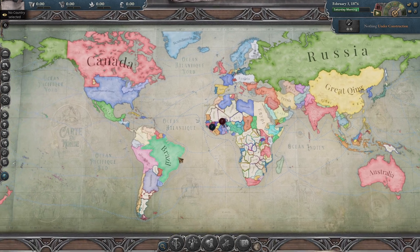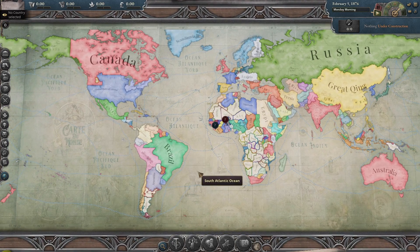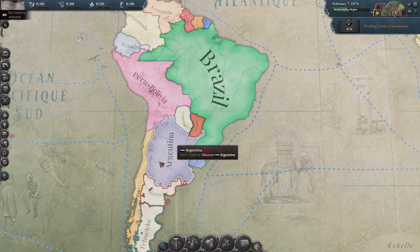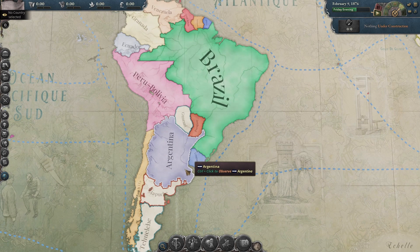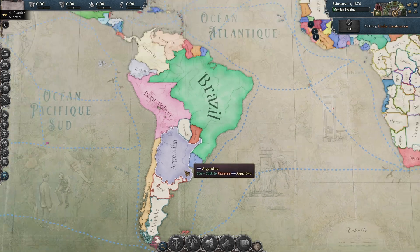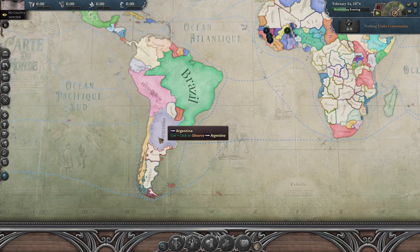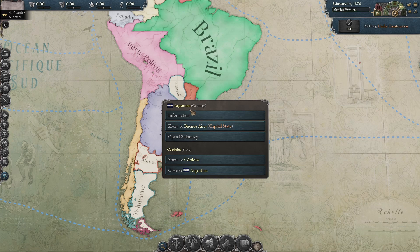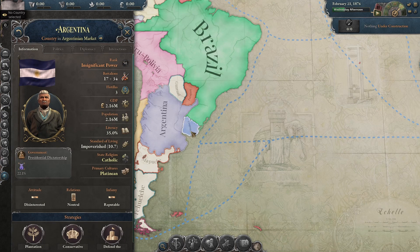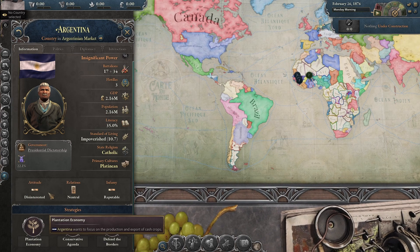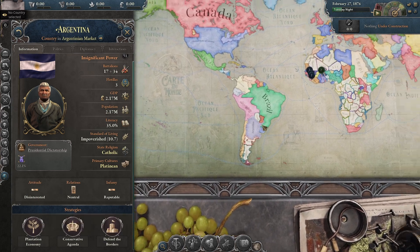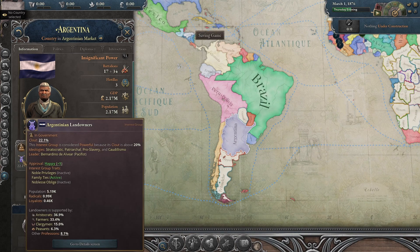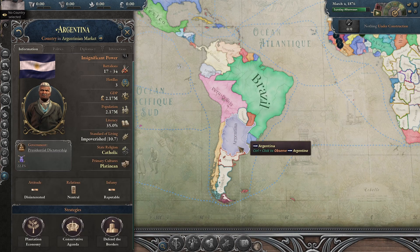So one of the things in Victoria 3 that's kind of always bothered me is that there are some countries like Argentina that almost became superpowers or maybe a major power during this time frame that largely do not do anything throughout the course of the game. Part of this is due to the size of the economy of Argentina at game start, and then part of it is informed by the economic strategies that it chooses. If it's choosing a strategy that's inherently going to be making landowners more powerful, it's going to be making itself less powerful.